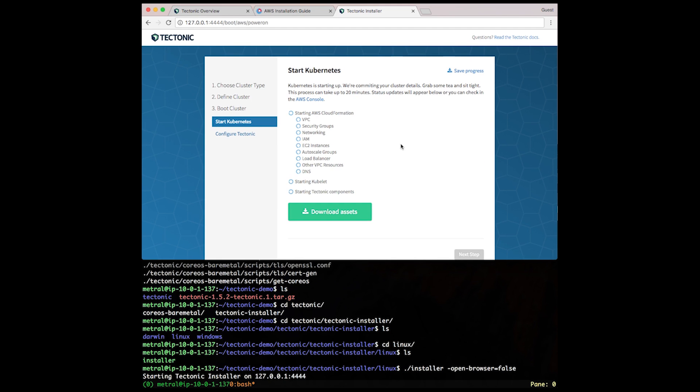After our definitions have been completely checked, the start of our Kubernetes cluster has begun. This will take some time and probably take up to 20 minutes. So let's check back in a bit.